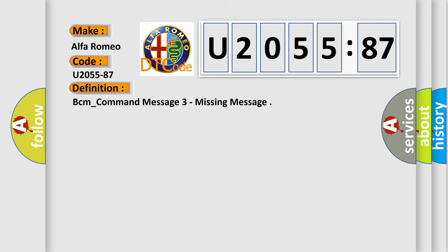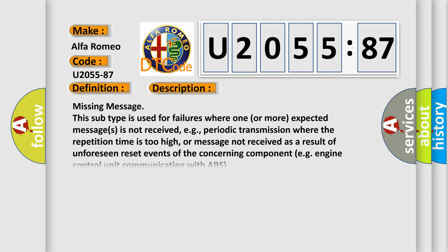Car manufacturers. The basic definition is: BCM underscore command message three missing message. And now this is a short description of this DTC code.